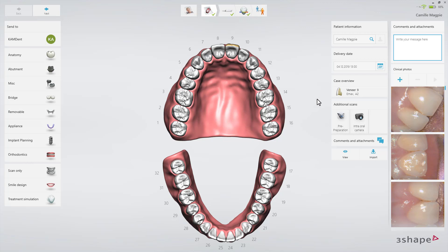Now you've learned how to use the HD Photo feature. We hope this was helpful, and thank you for watching.